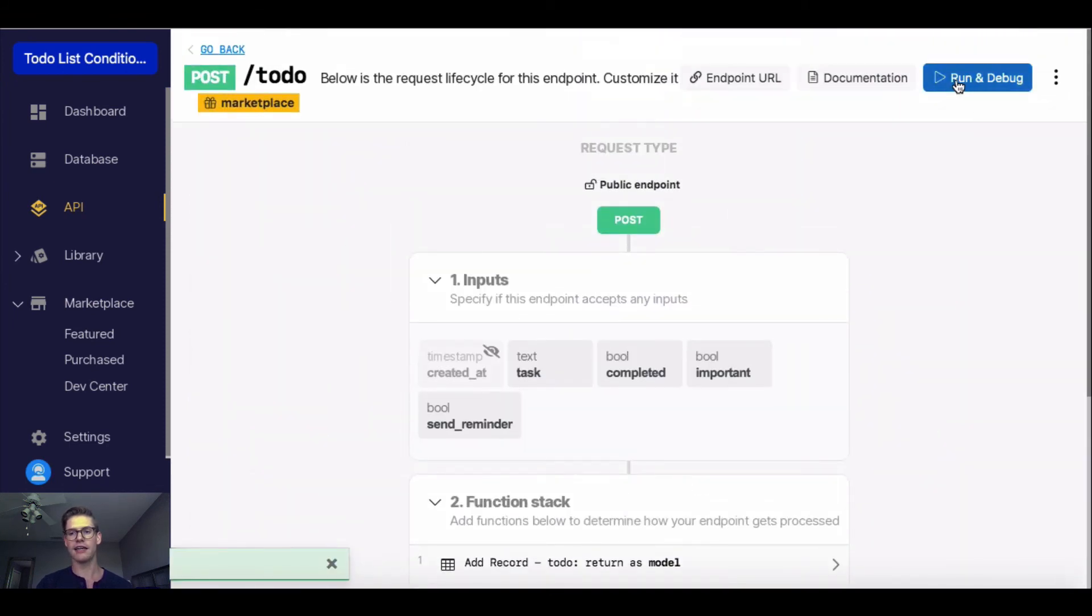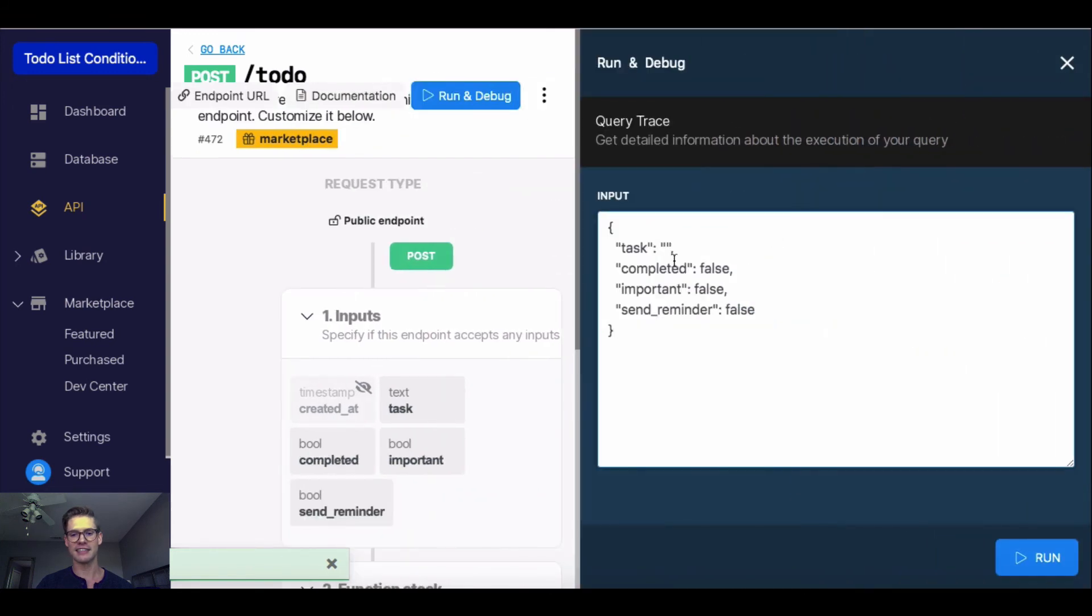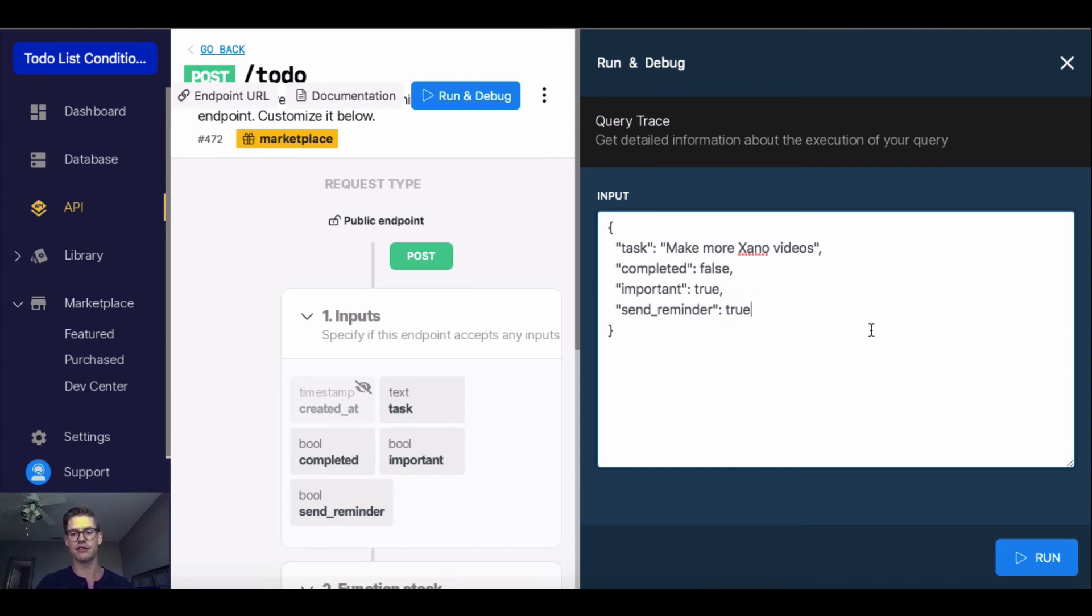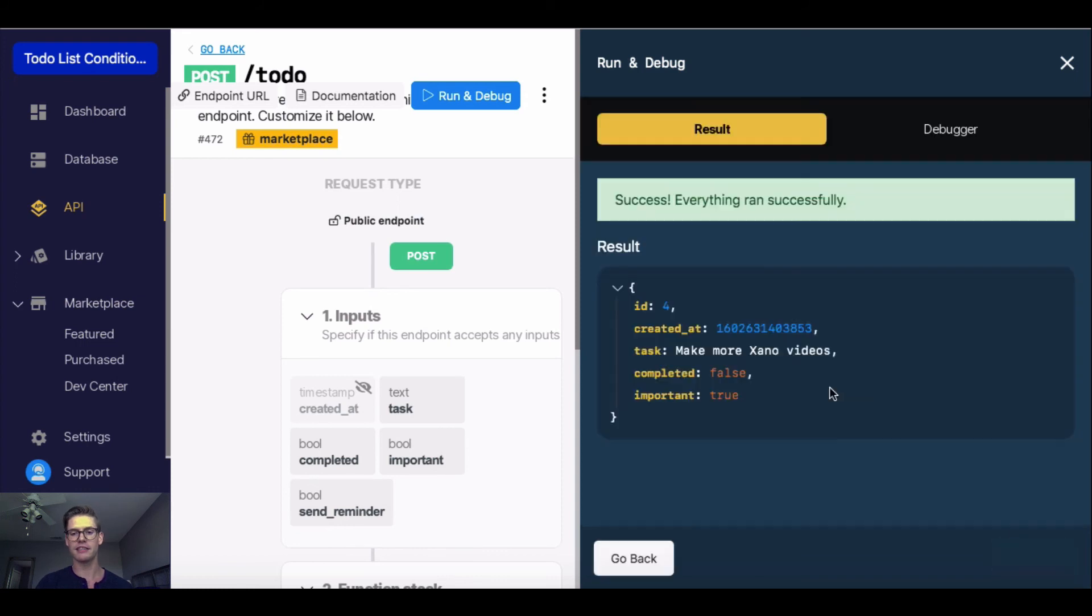I can go ahead and run this to test it. The task, let's say, is make more Xano videos. Completed will be false because it's not completed yet. I'll say this is important is true. And I'll say send a reminder, true. I'm going to go ahead and run this. When we run that, we see success, everything ran successfully.